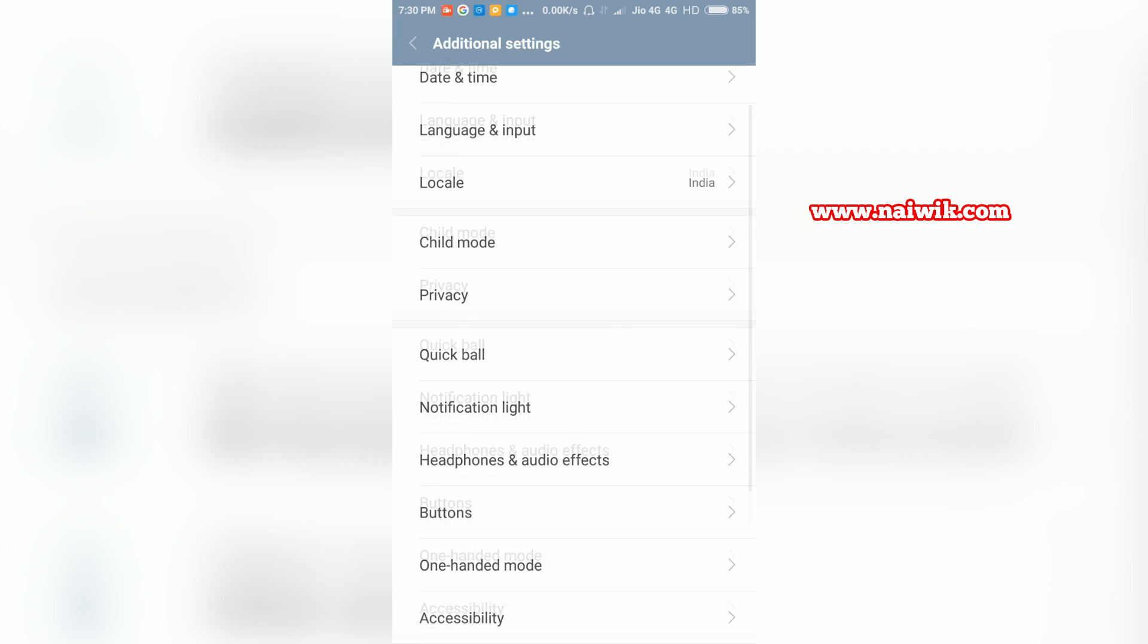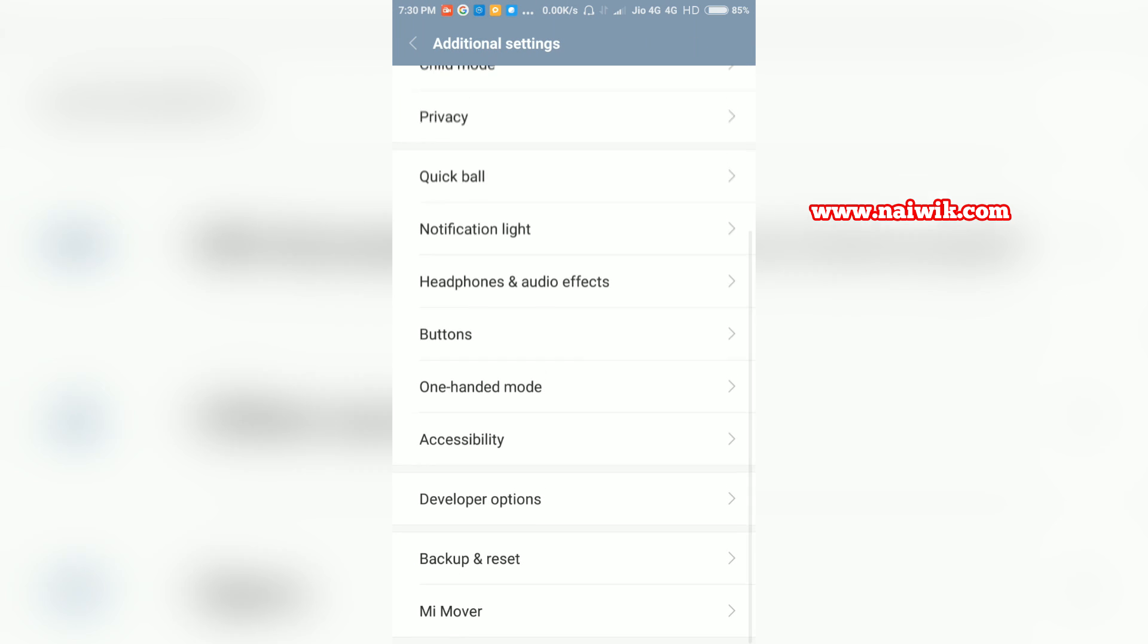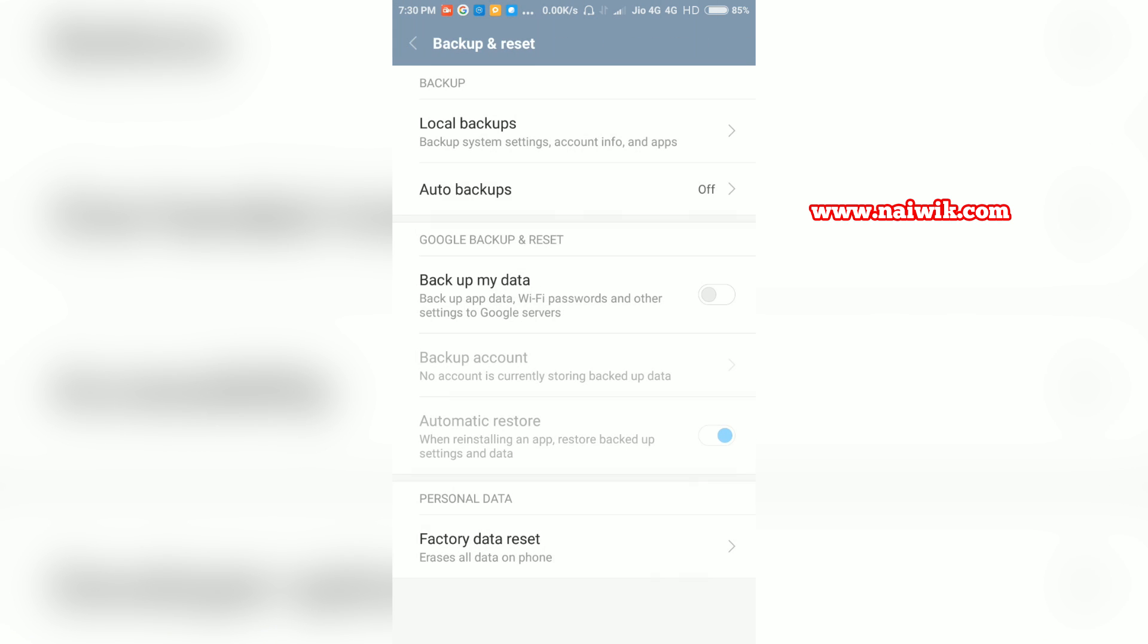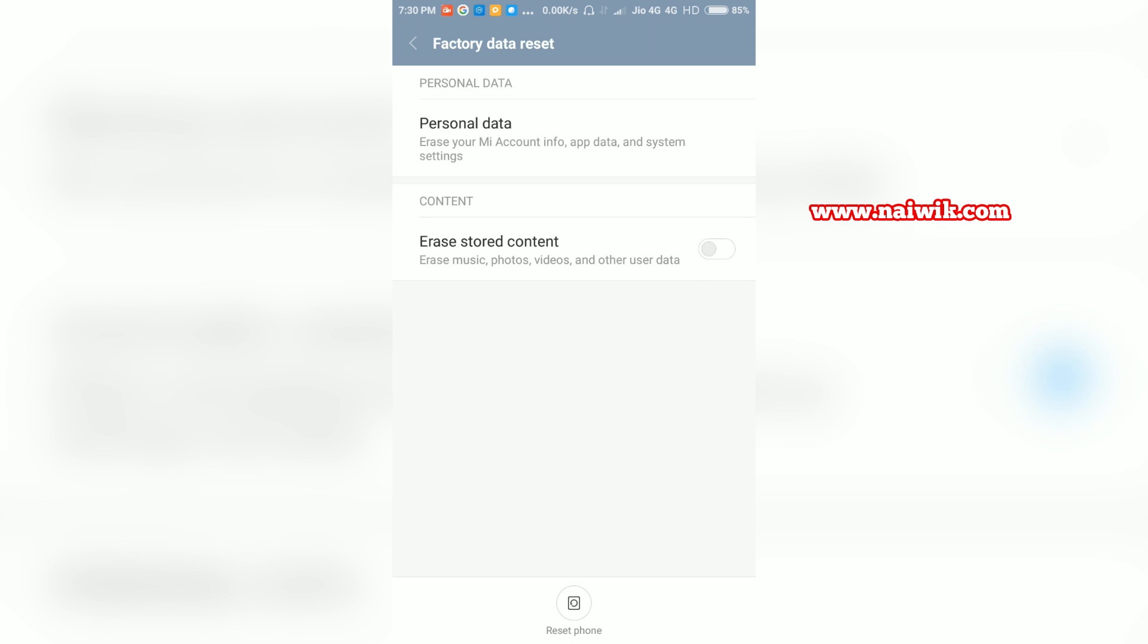Scroll down and you have an option called backup and reset. Click on that and at the bottom there is an option called factory data reset. Click on that and at the bottom you have an option called reset phone.